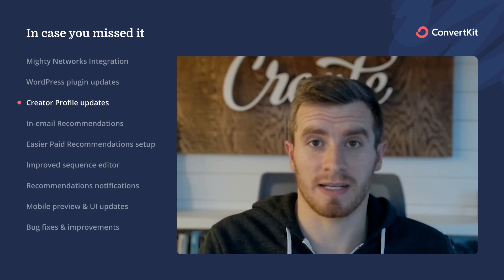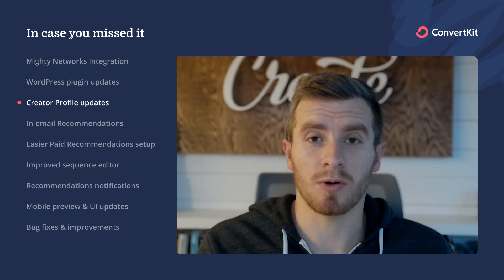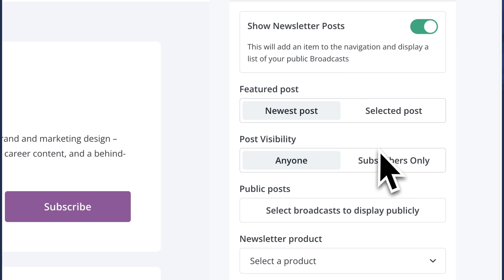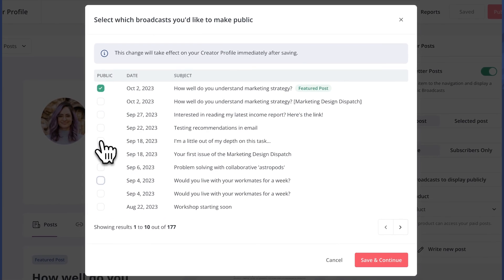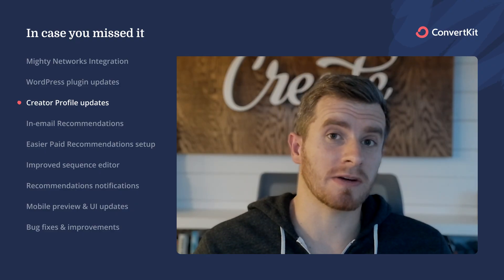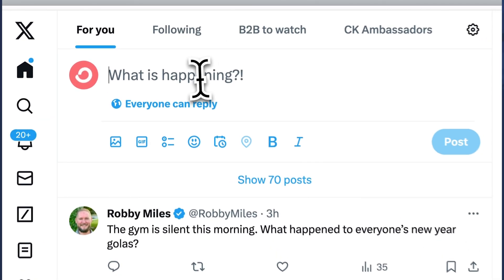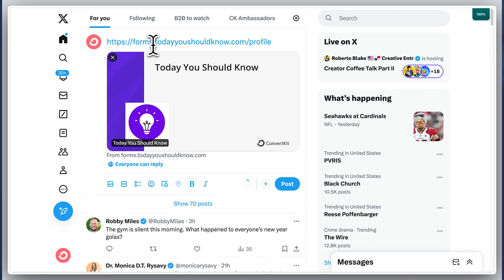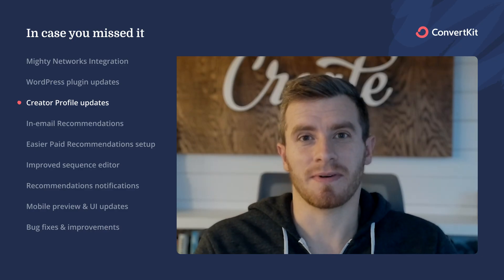Gated content for free subscribers is a great way to go. With creator profile, you can also customize what posts show up in your newsletter feed, giving you more flexibility. Maybe something was just meant for a product launch and you don't actually want that in your public feed. And when you share your creator profile on social media, we now have a nice graphic that's automatically generated for you so it has a good preview — you can customize it however you want, but there's a great default there.